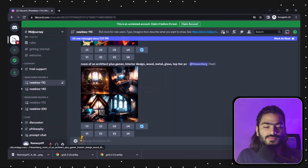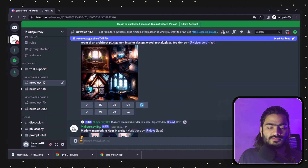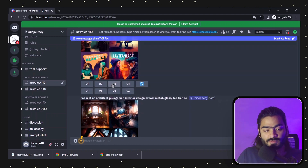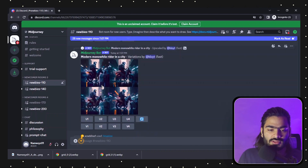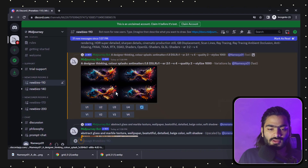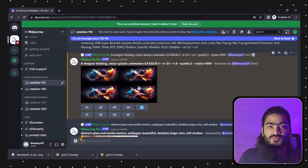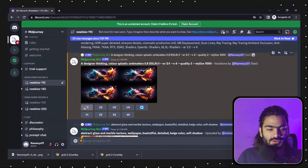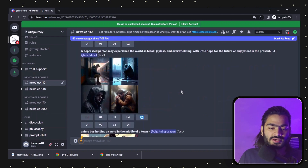If you like another person's images and the prompt they entered, you can just copy it and enter it into the imagine prompt to generate images based on their idea. You can also generate different variations using other people's images. I like this one, so I'll press U1 to get the upscaled version. These are the images generated using image number four as the variation base.